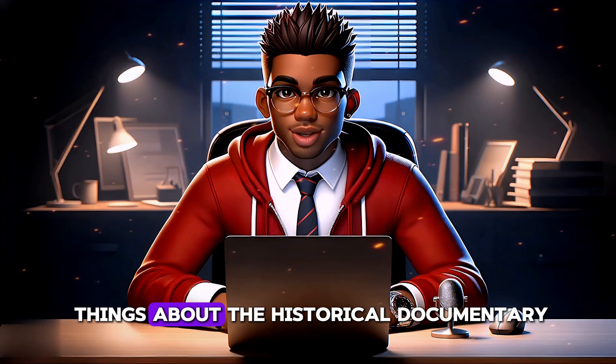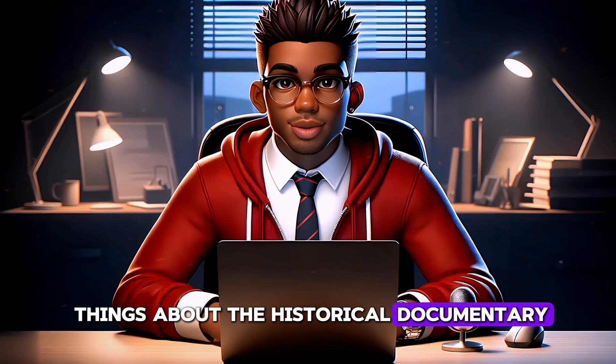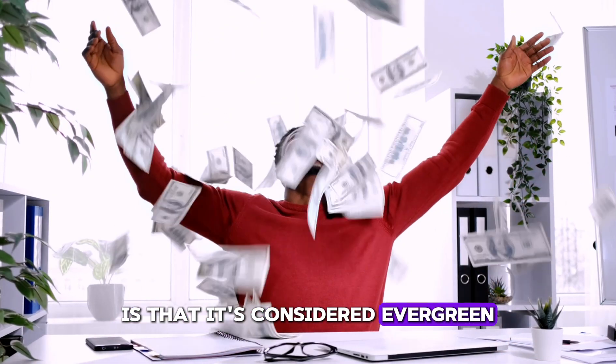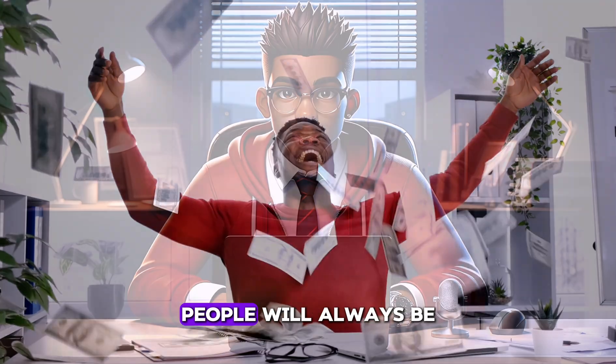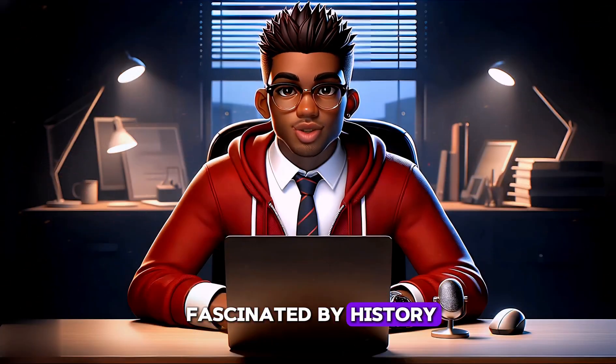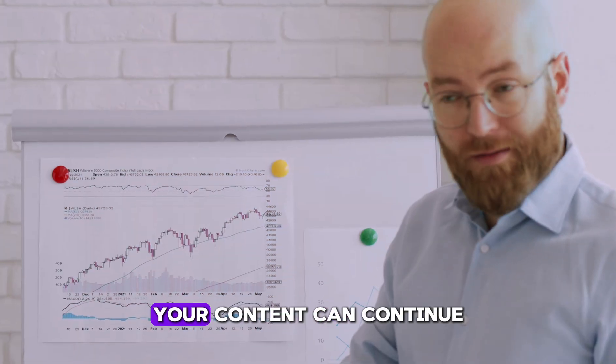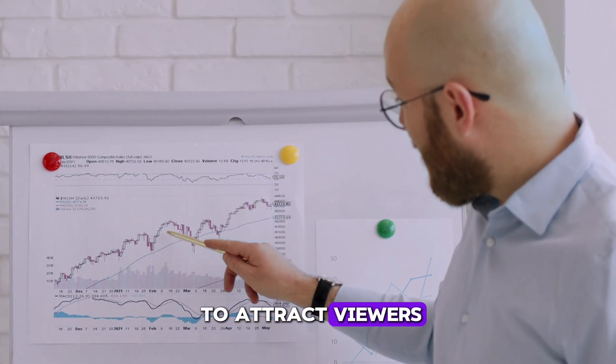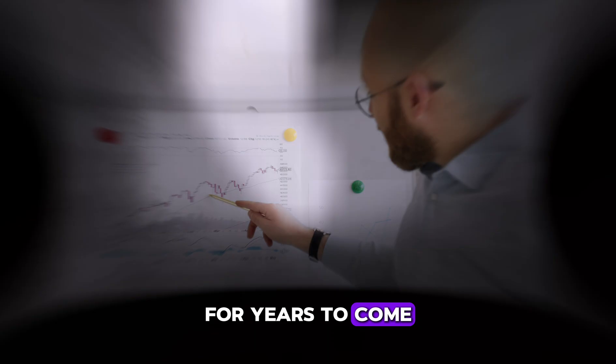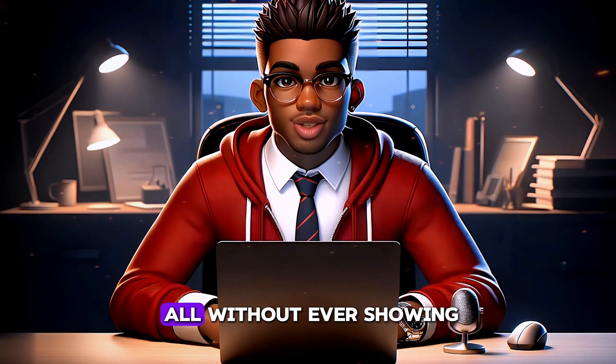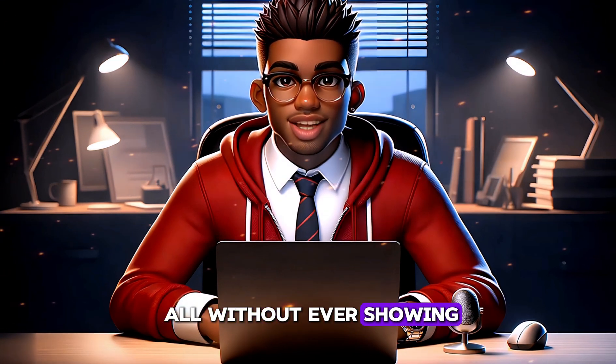One of the best things about the historical documentary niche is that it's considered evergreen. People will always be fascinated by history, which means your content can continue to attract viewers for years to come. And guess what? You can do it all without ever showing your face.